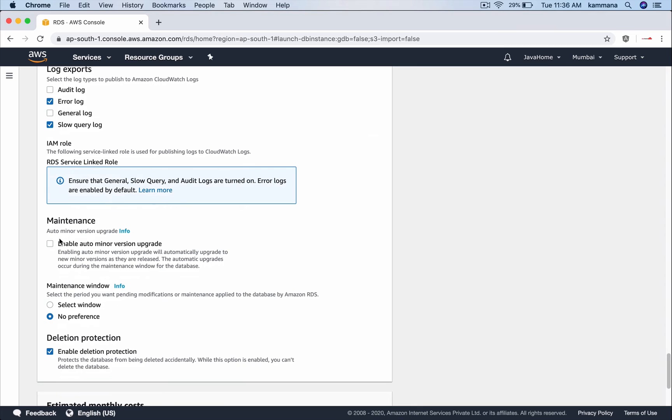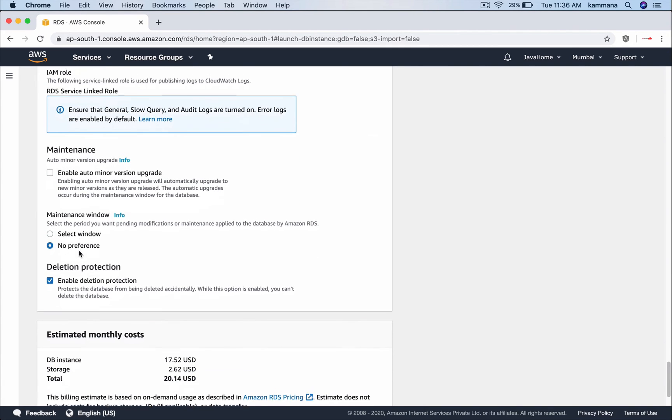And maintenance. There is an option where you can automatically upgrade to the minor version if it is available in AWS. So I am not choosing that.